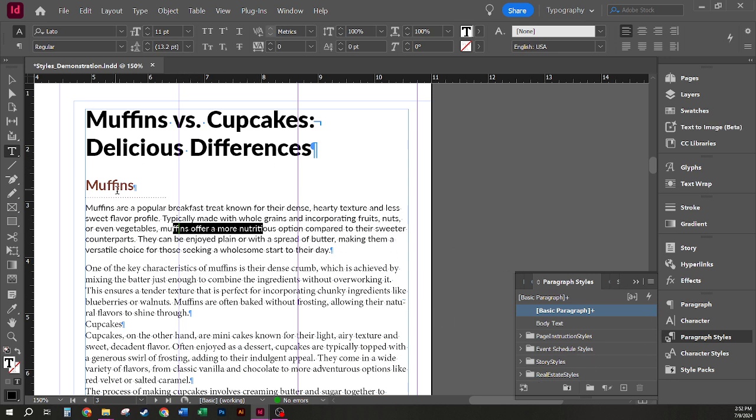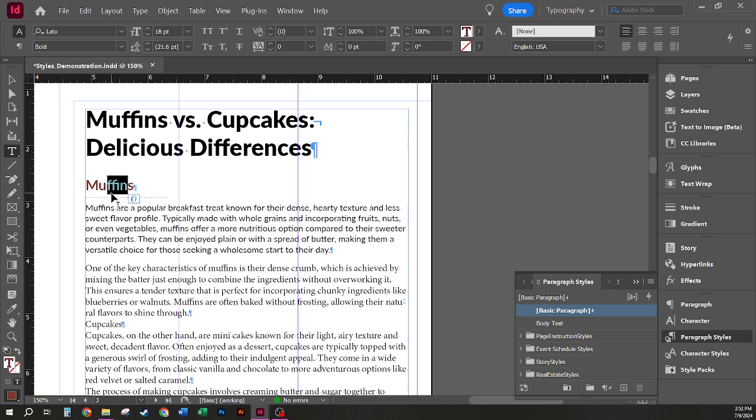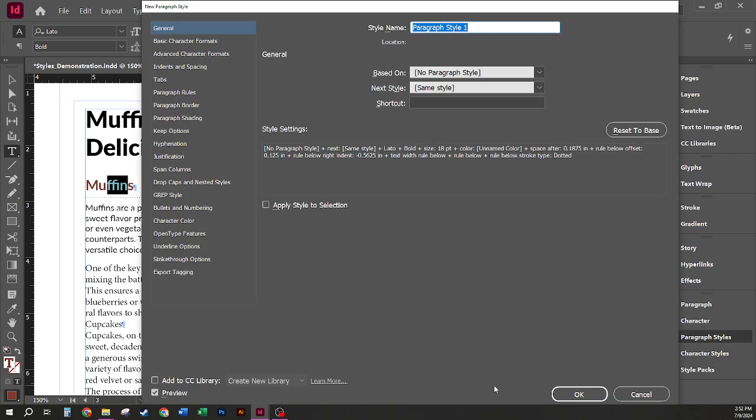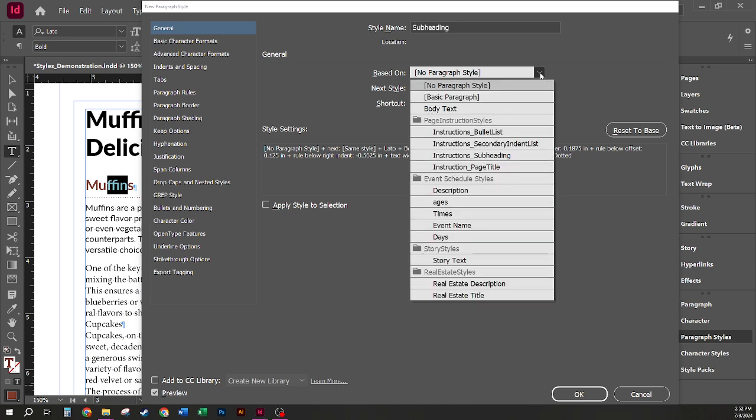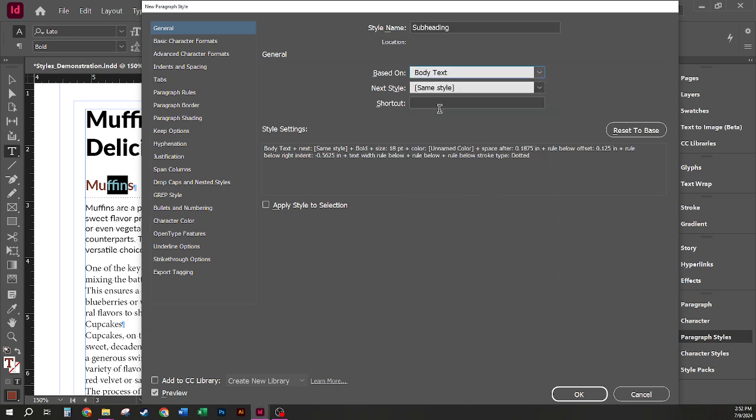I'm going to create a style based on this one for my subheading. I'm going to select this text again. I'm going to Alt click to create a new paragraph style and we're going to name this subheading. Here I do want to choose that the Based On style is the style I just created for body text.